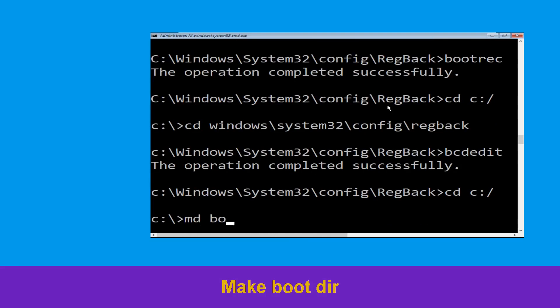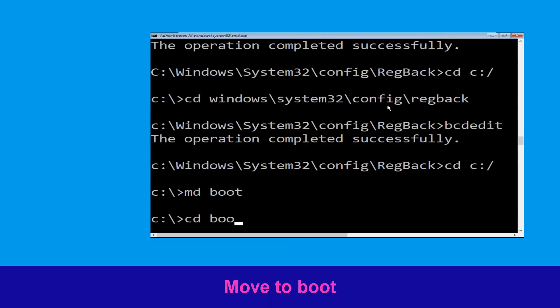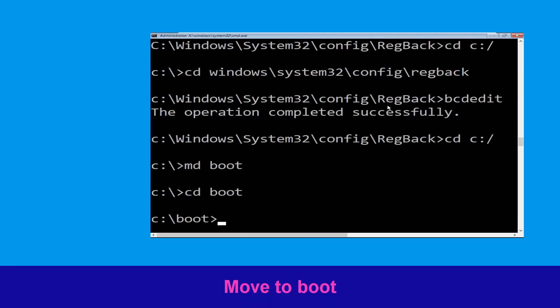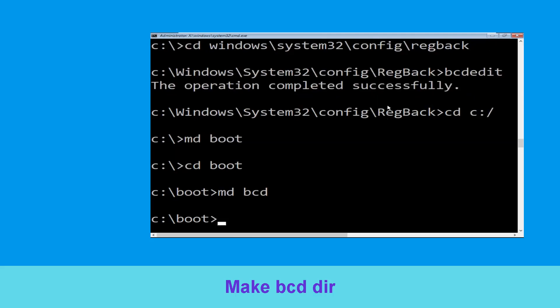Now execute this command. Type md boot and simply hit Enter to execute this command. Now type cd boot and simply hit Enter. Now type md bcd and simply hit Enter.